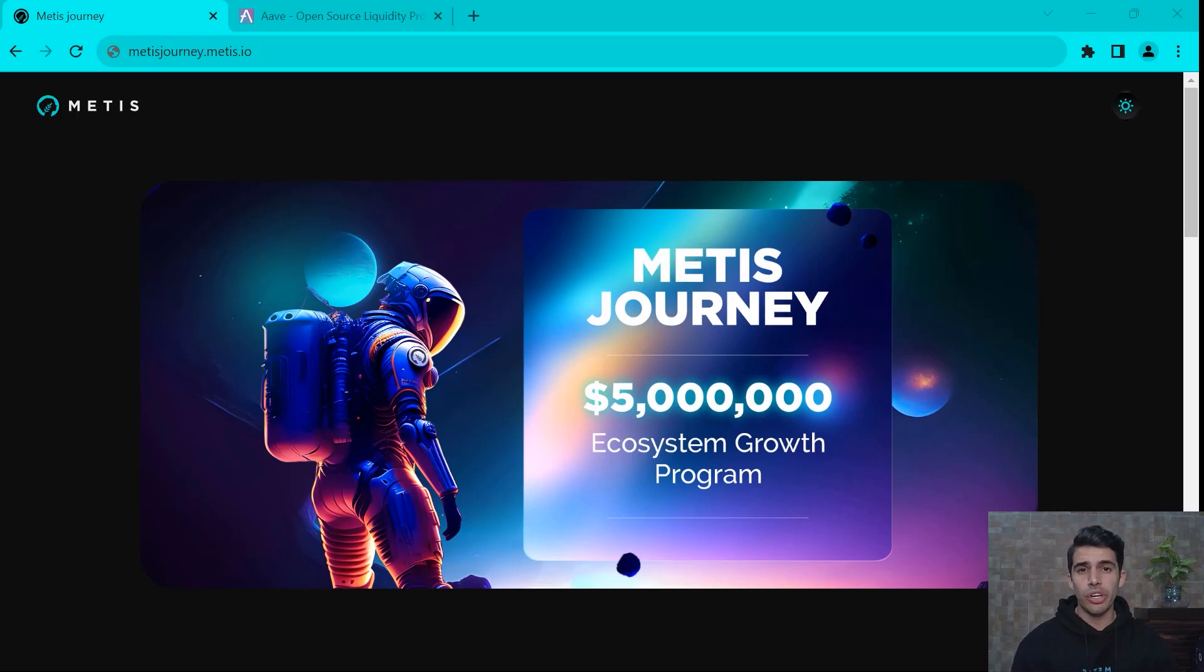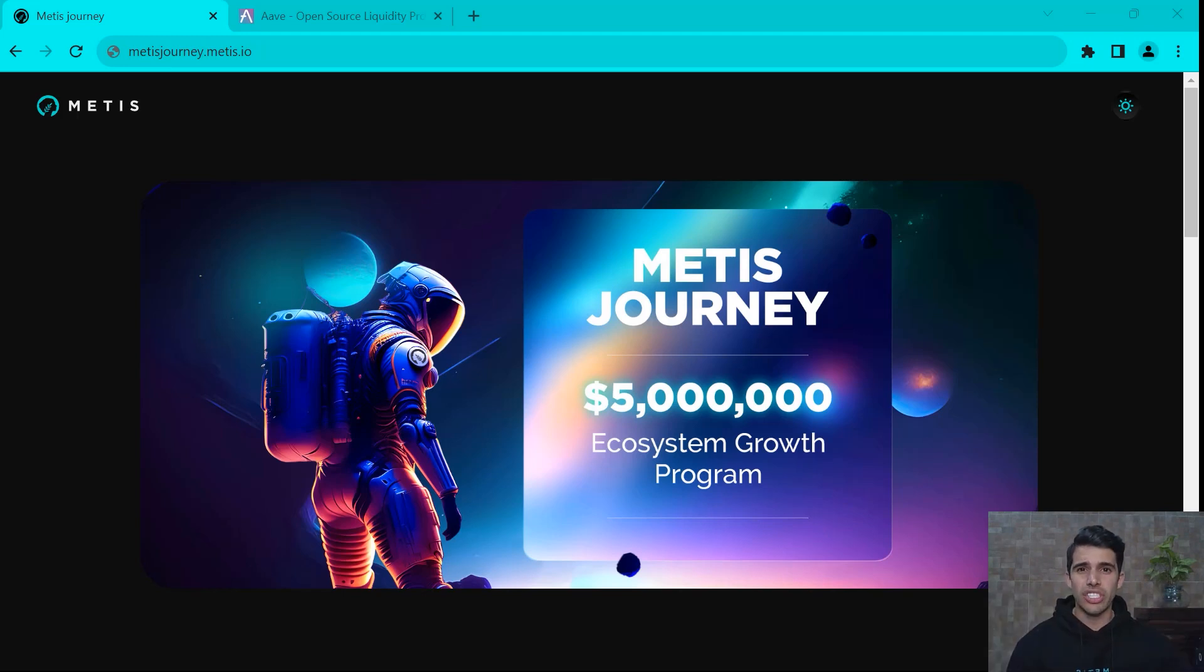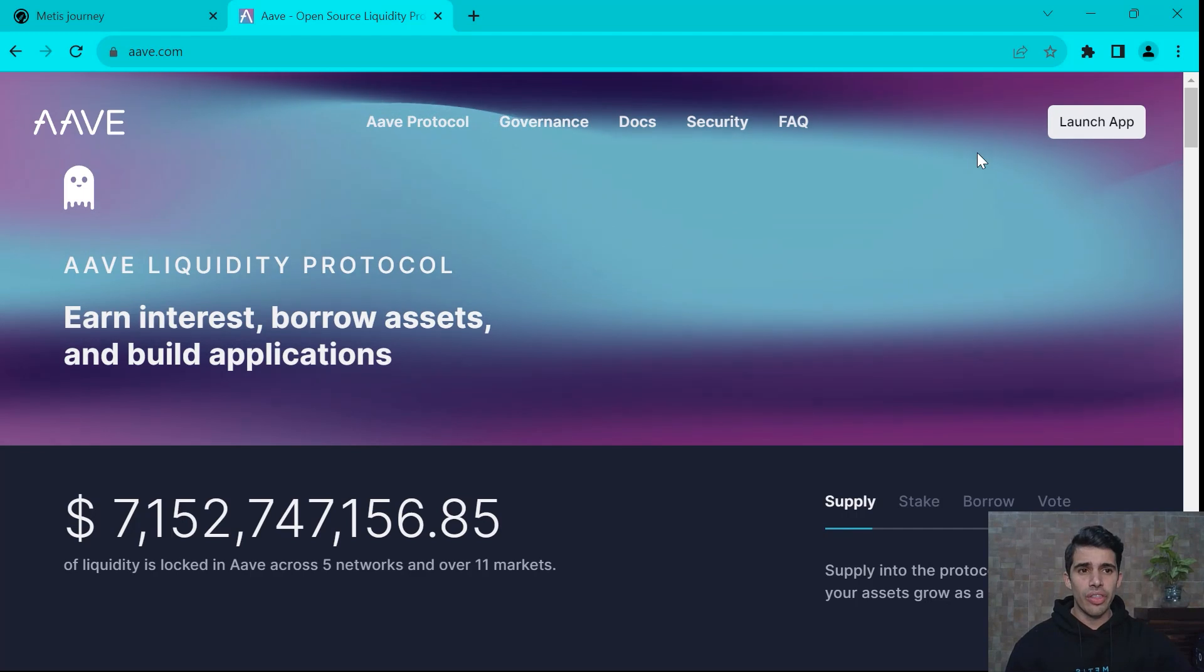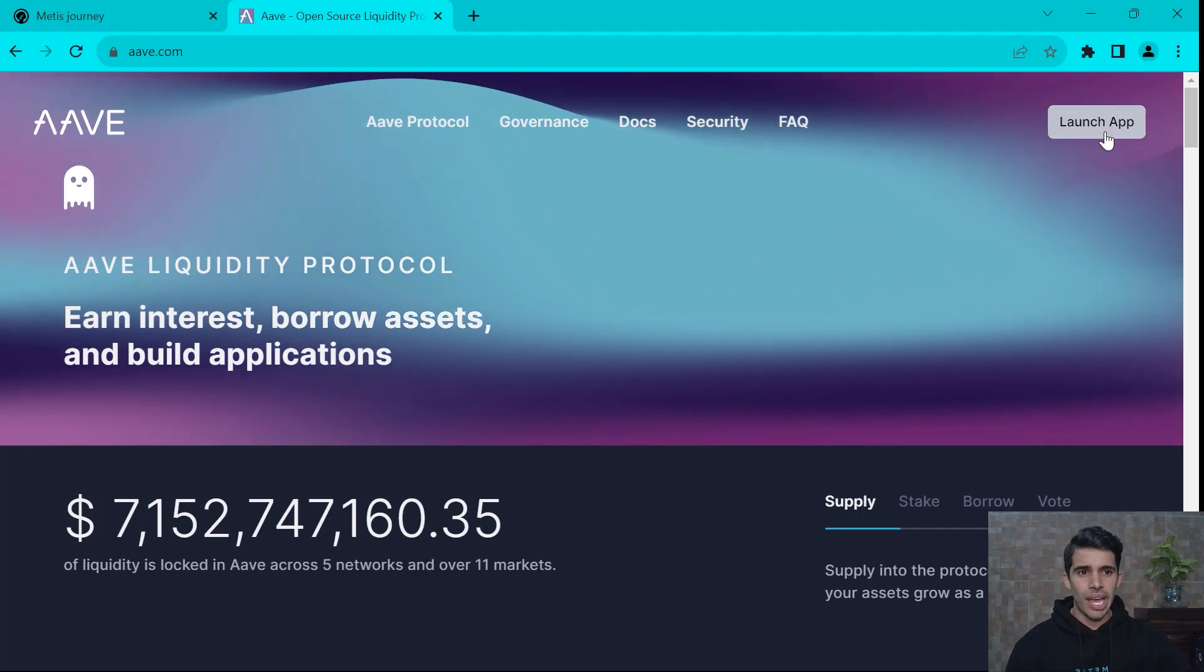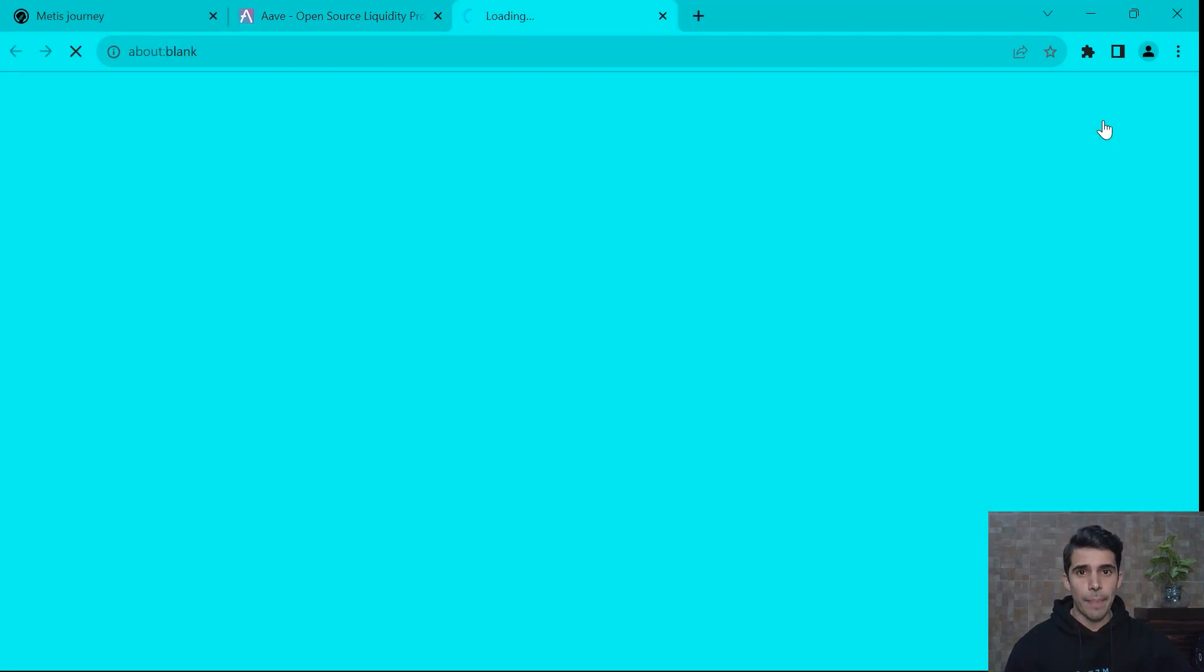If you want to learn more about it, click on the link that we have in our description. Let's get to it. First, let's go to Aave.com and launch the dApp.